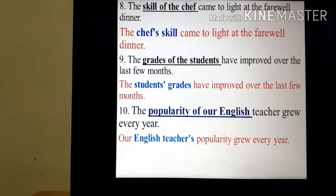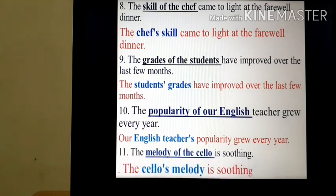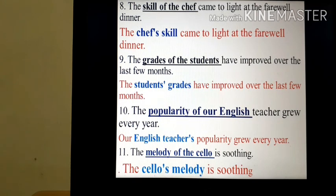Tenth: 'The popularity of our English teacher grew every year.' Eleventh: 'The melody of the cello is soothing.' becomes 'The cello's melody is soothing.'